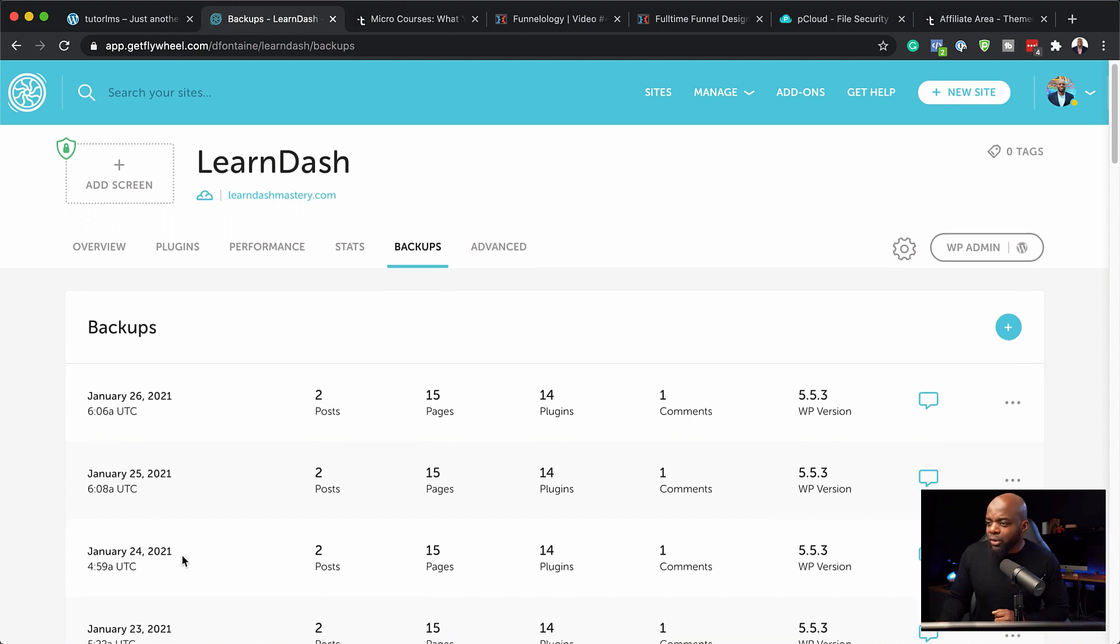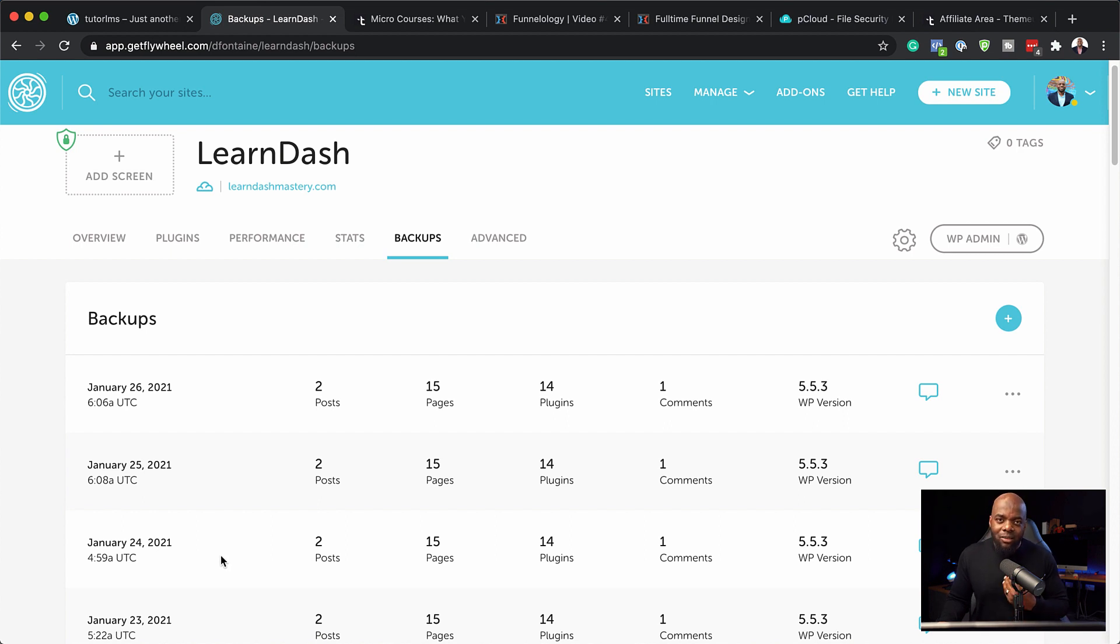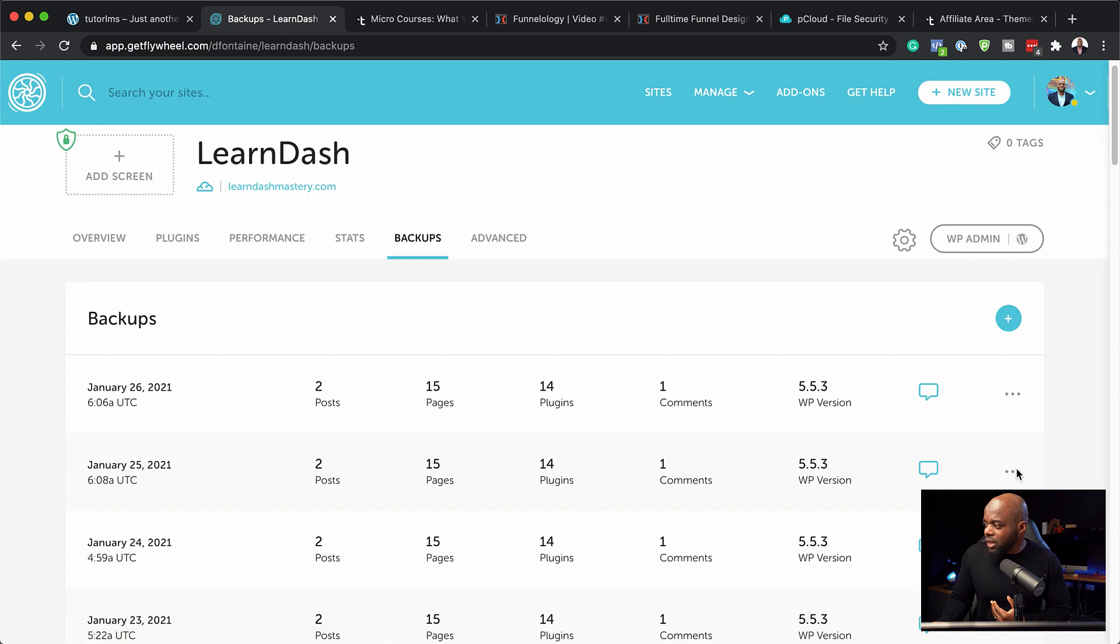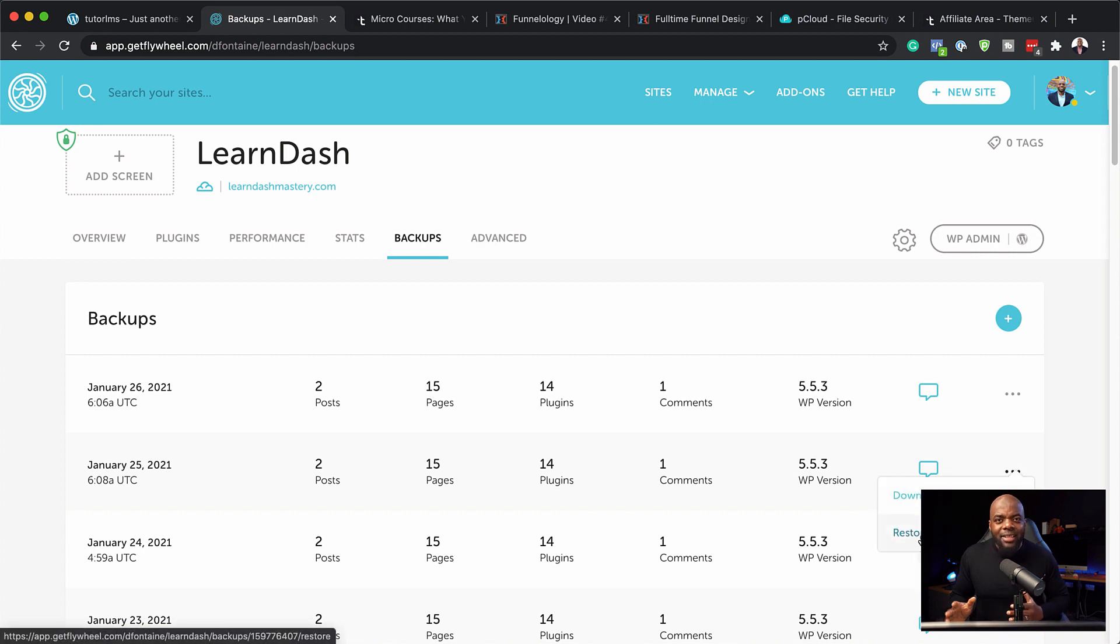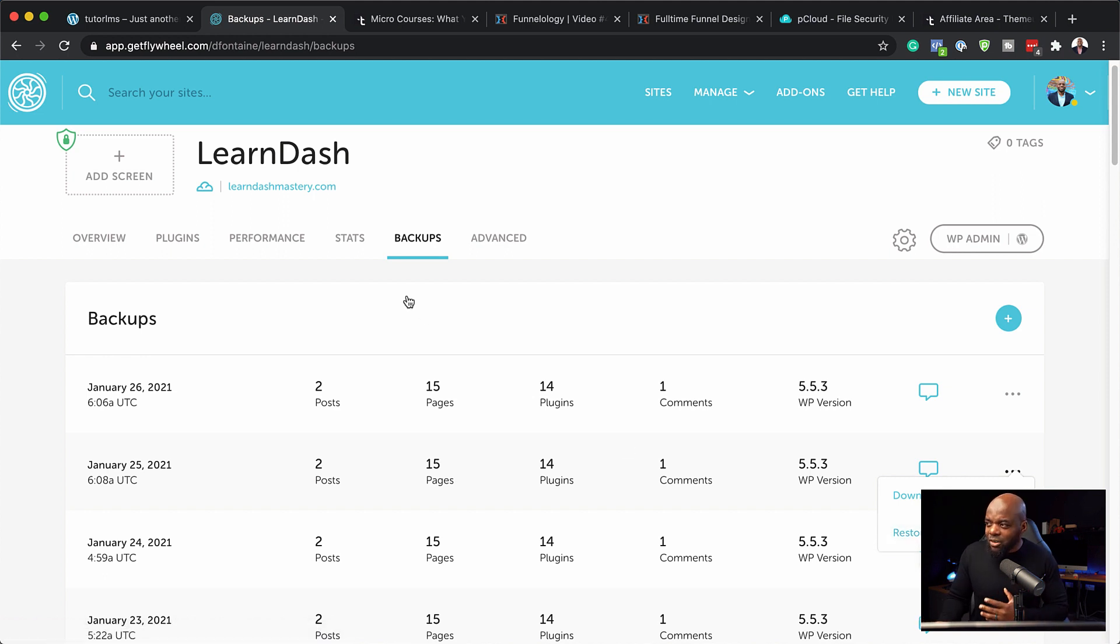I can always come over here to the day before because that obviously will be the date that the website works. So I would come over here, click on these three little dots here and restore. And basically I'm going back to just a day rather than losing everything. So this feature right here is so powerful that it's worth the money.